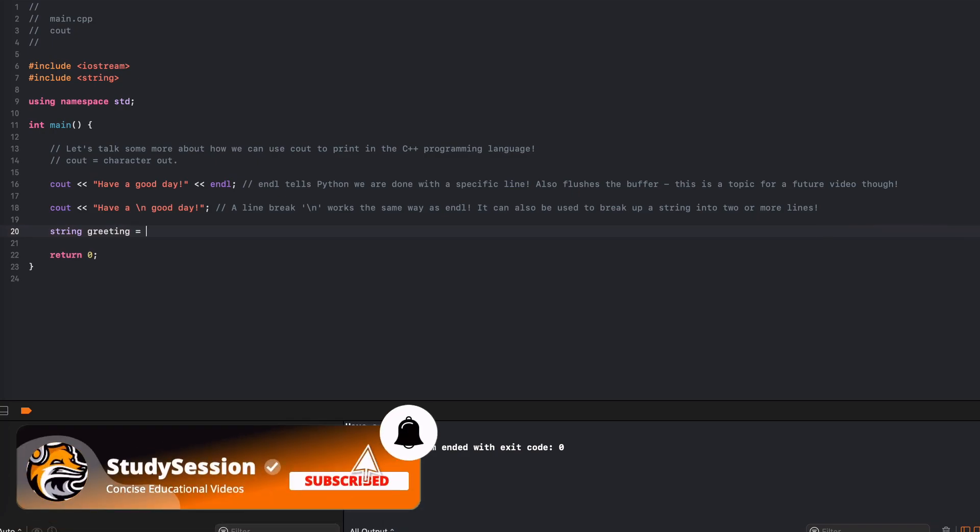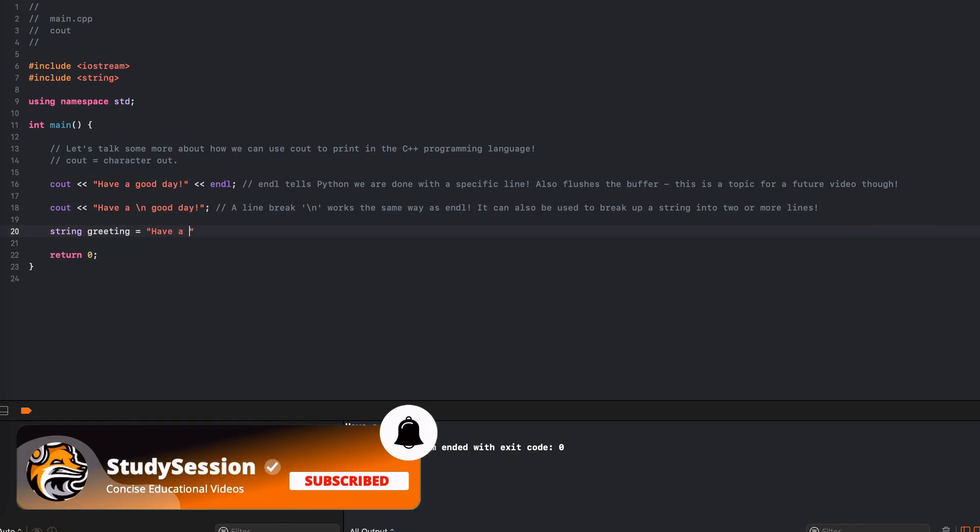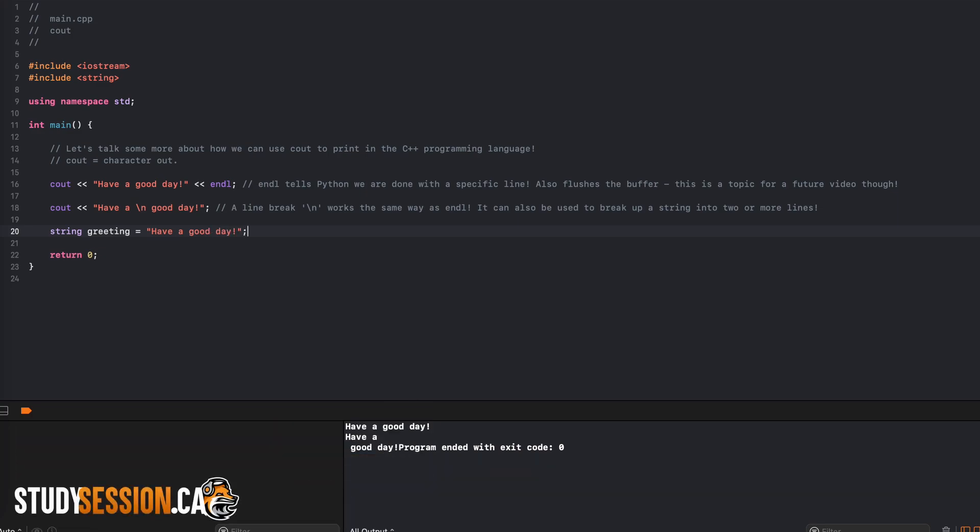Let's just say the same thing here, have a good day, and make sure that it is between two quotation marks as this tells C++ that we are working with a string data type.